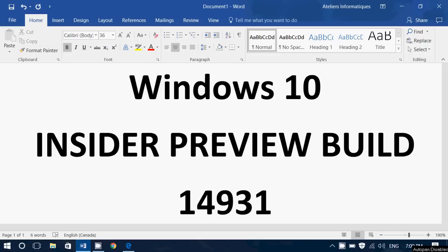in the fast ring, we now have Windows 10 Insider Preview Build 14931, available for both mobile and for PC.